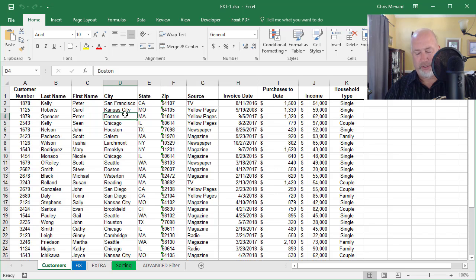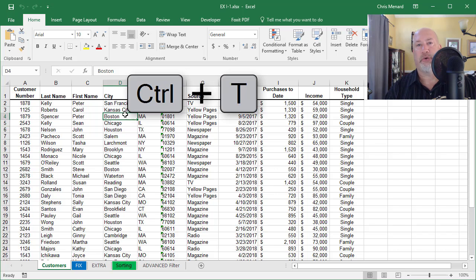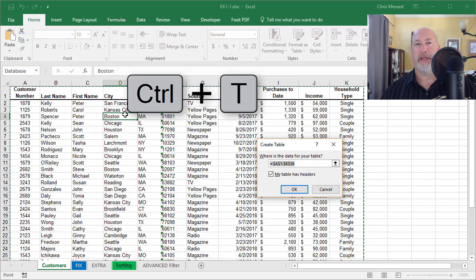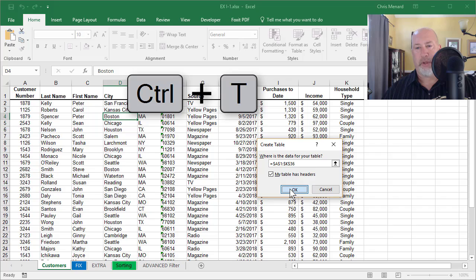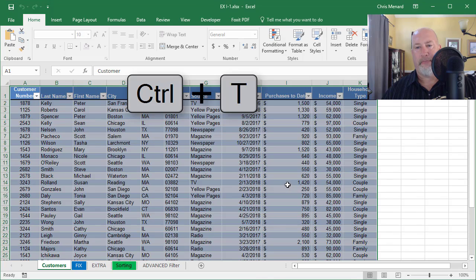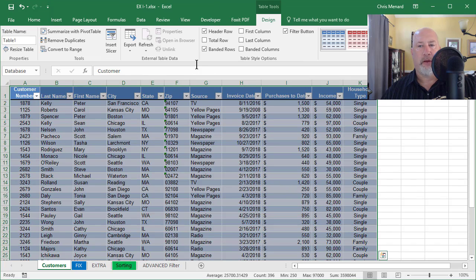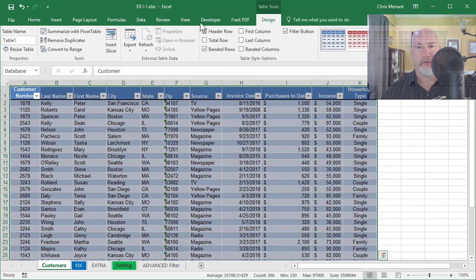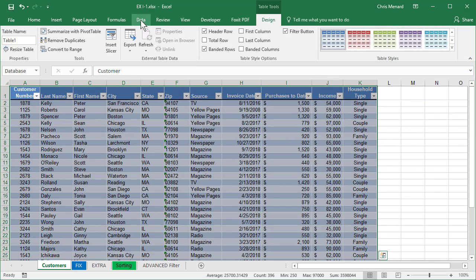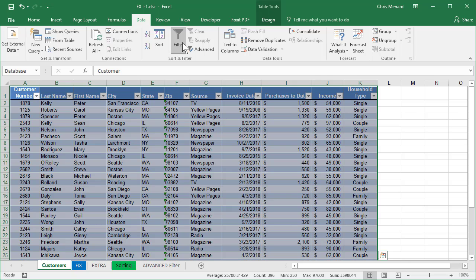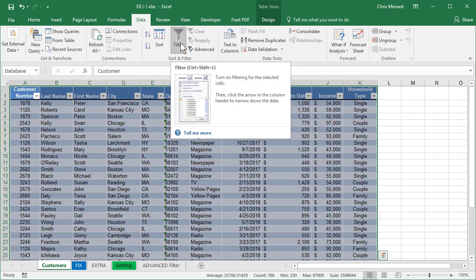Let's convert it to a table with Control and the letter T. Click OK. If you don't like the filters, just go turn them off on the Data tab, filter.